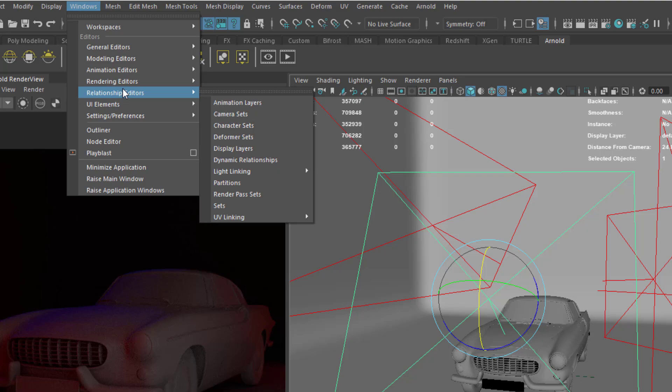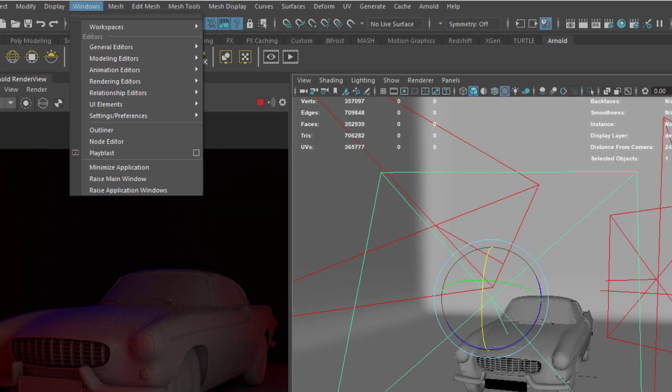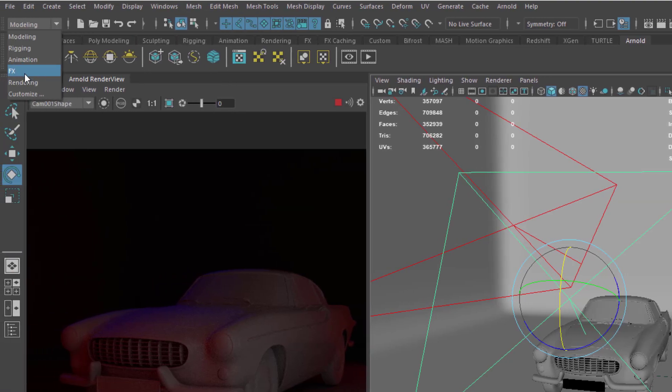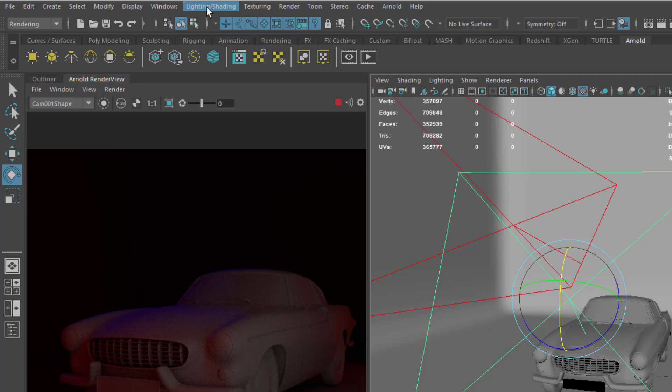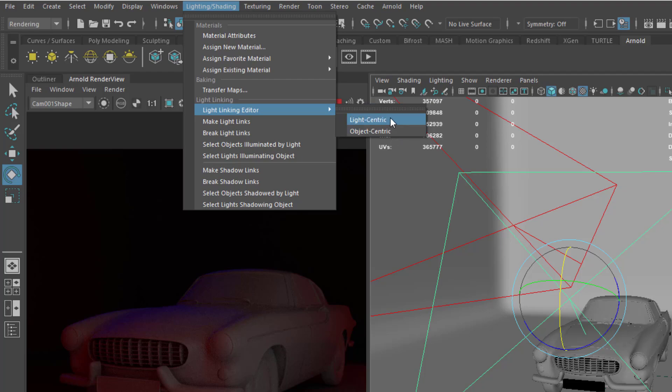How we can do this is by simply going over to the window section, go over to the relationship and then we can do the light link. Within the light linking we can choose to link this light either by light centric or object centric. Another way you can do this is by simply going over to the rendering section, then go to lighting and rendering, and from there you can go to the light linking editor and make changes. Either way this works fine.